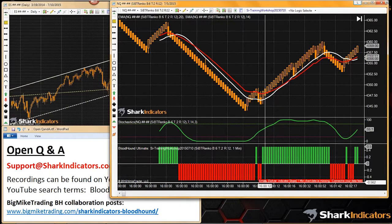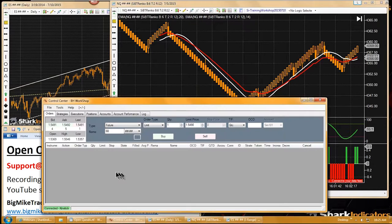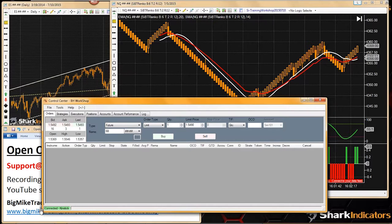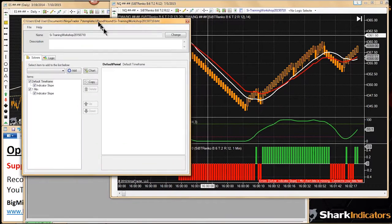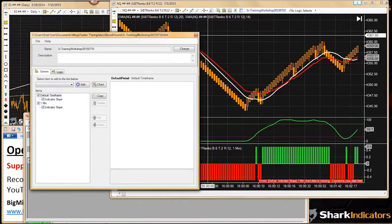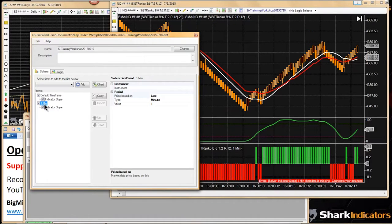What we've seen happen many times is you have NinjaTrader up and you're not connected to your data feed, and you have a chart up — could be a minute chart, or a tick chart, basically a non-time-based chart or a time-based chart — and then you have a secondary time frame which is the opposite type.